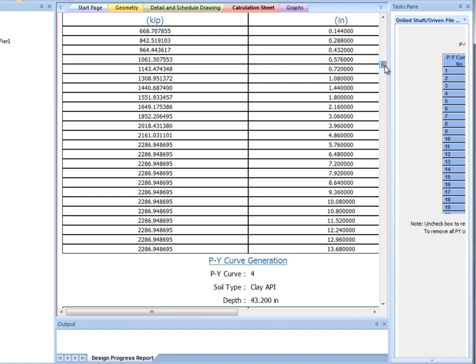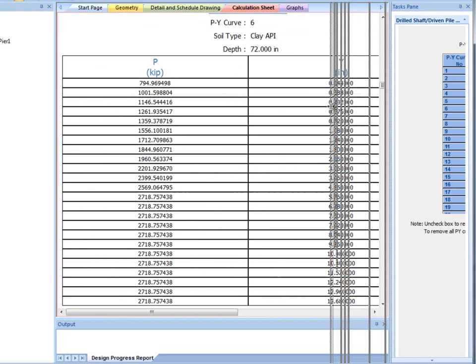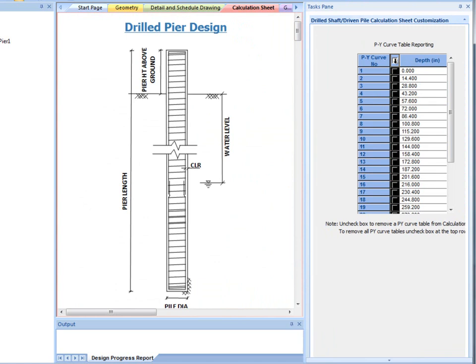All the generated PY curves are shown in numerical tables. The user can choose how many tables are shown by checking or unchecking the boxes in the calculation sheet customization dialog.